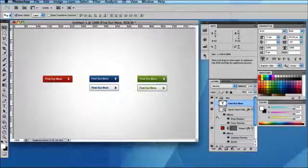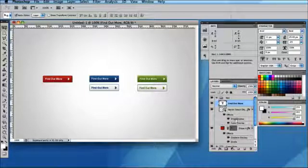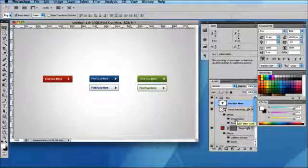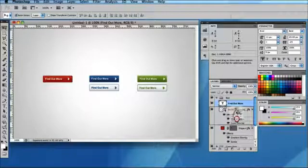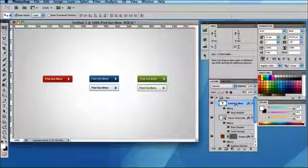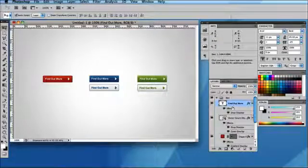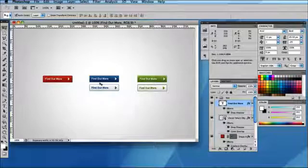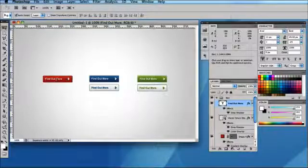I'm just going to position that in the correct place. What I'm also going to do is copy the drop shadow that I've already created for the arrow. I'm going to hover my mouse over 'Drop Shadow', hold down Alt, and then drag this onto the 'Find out more' text, which will copy that effect exactly.